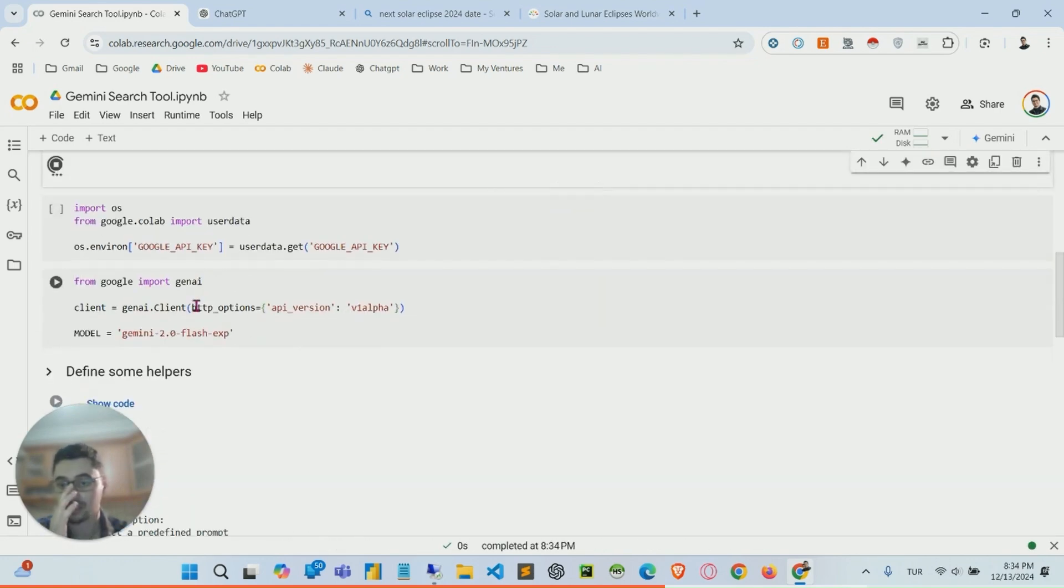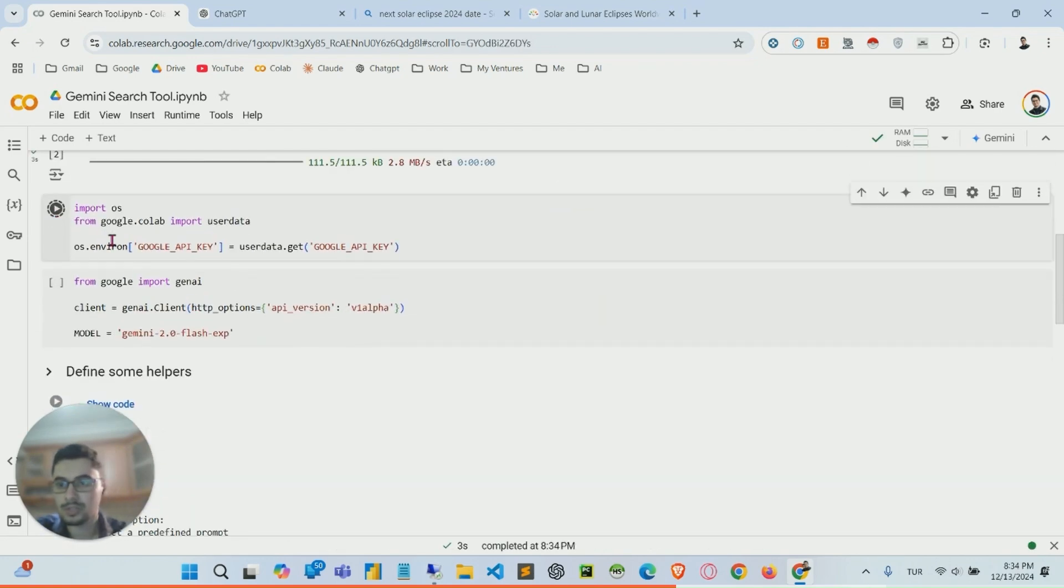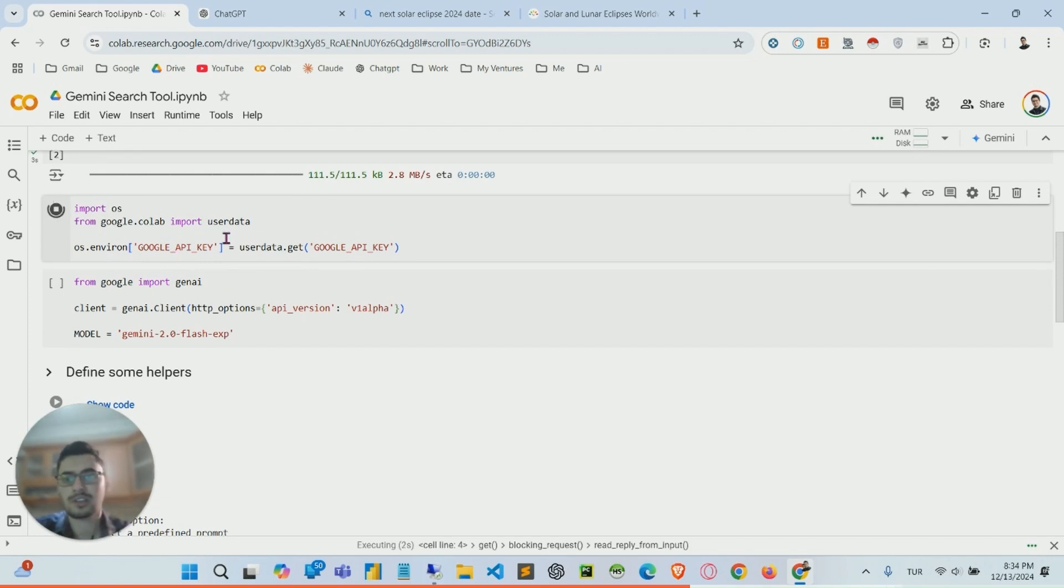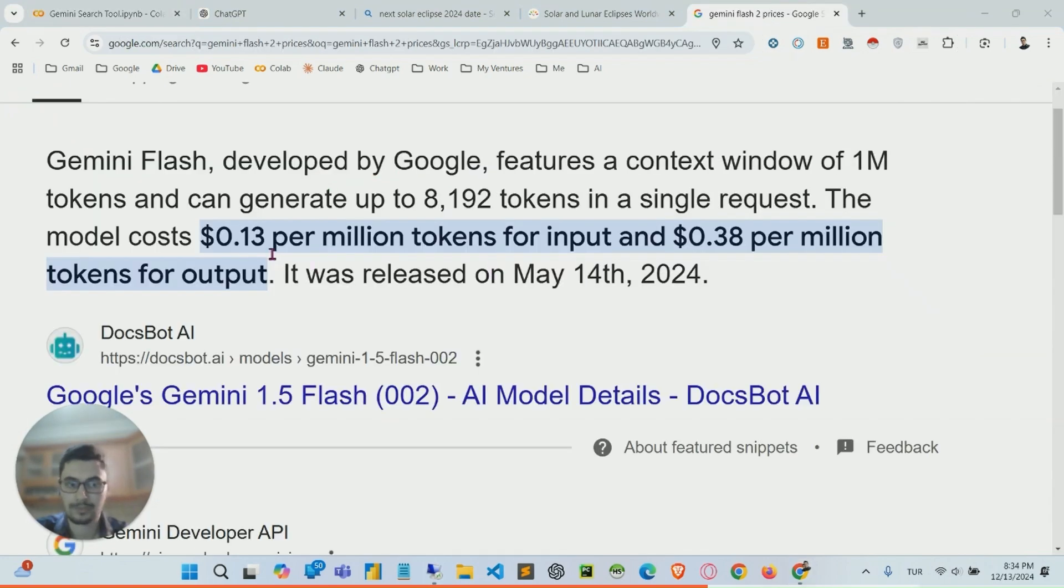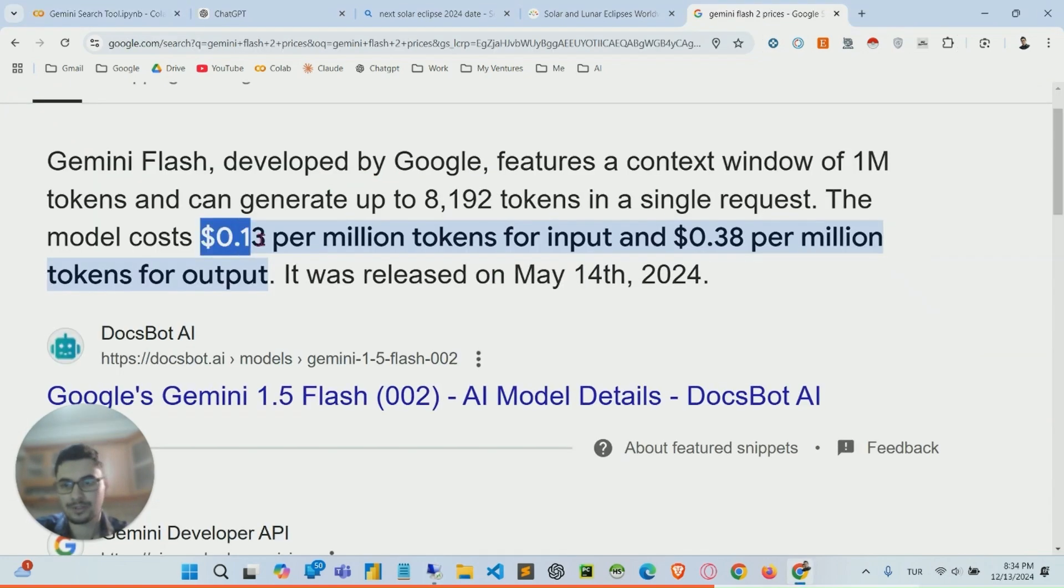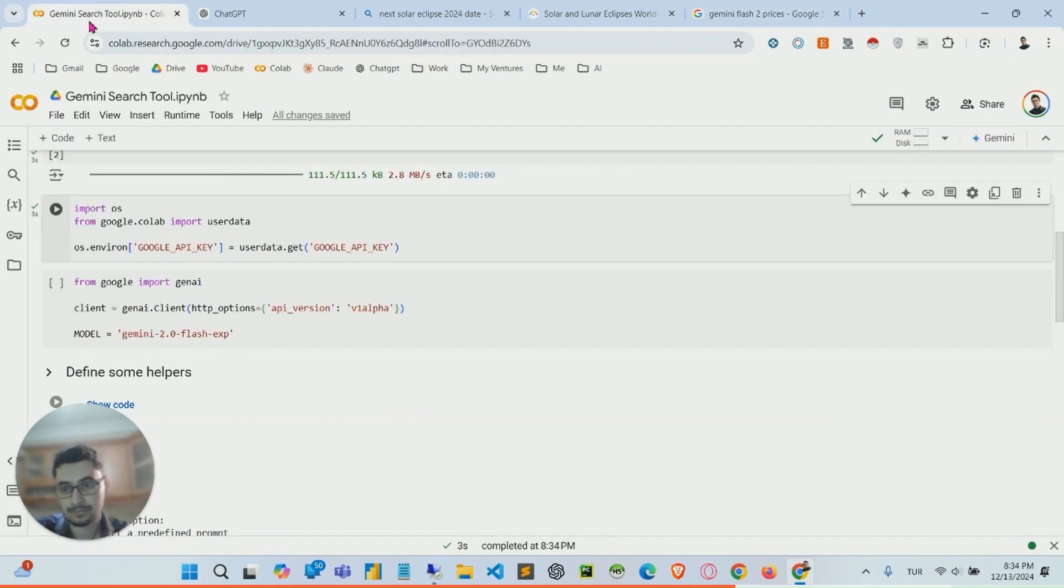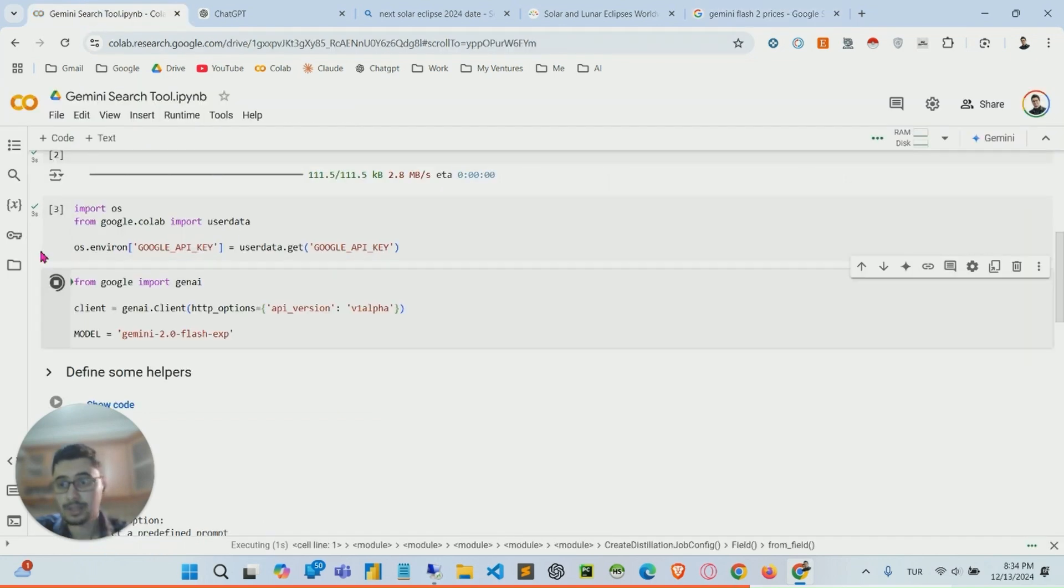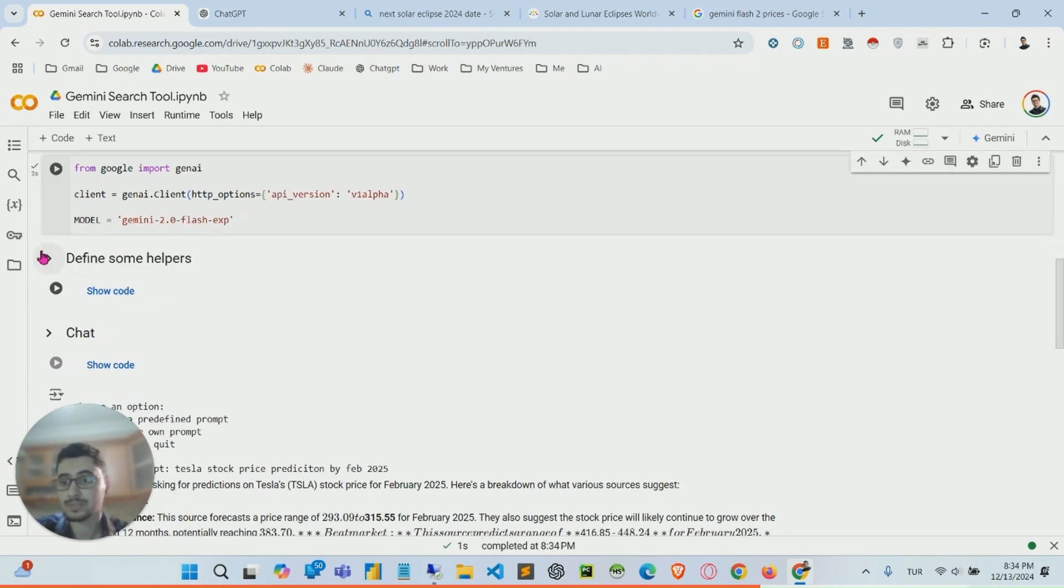You need to get the paid API account, which I don't think is that pricey. Let me just show you the prices: 13 cents per million tokens, which is basically free, kind of free. So you can easily set up a Google Cloud billing account to connect these two.